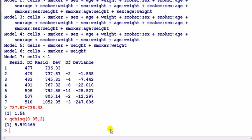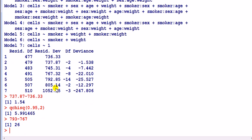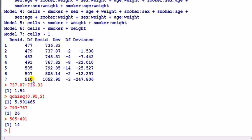For the degree of freedom difference, four to five: approximately 793 minus 767 — that's 26. And looking at the deviance: 505 minus 491 is 14. So the test statistic is 26.